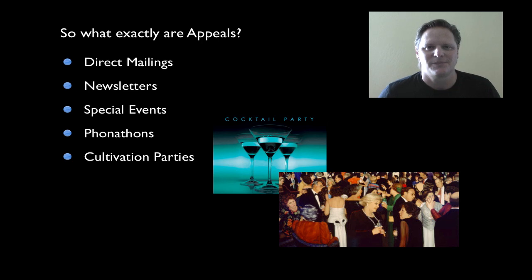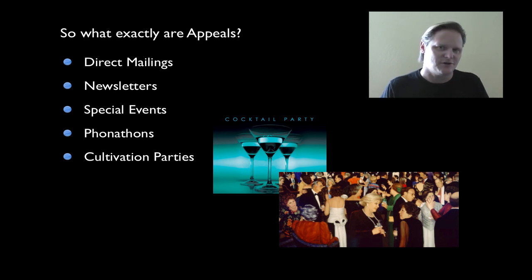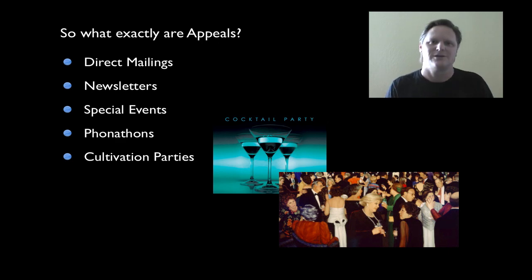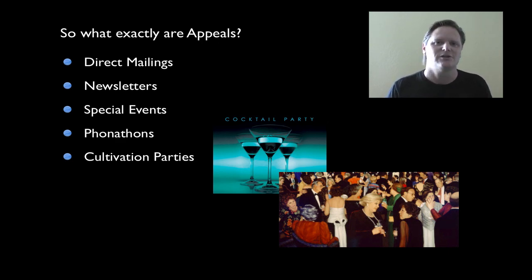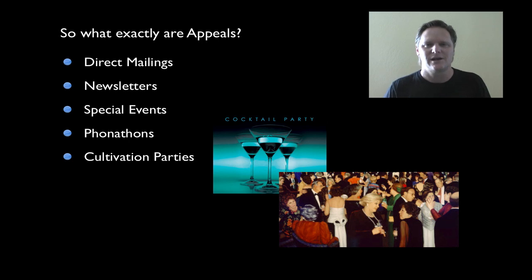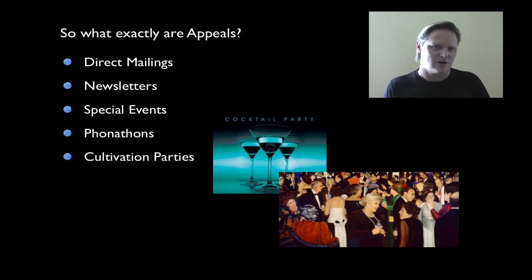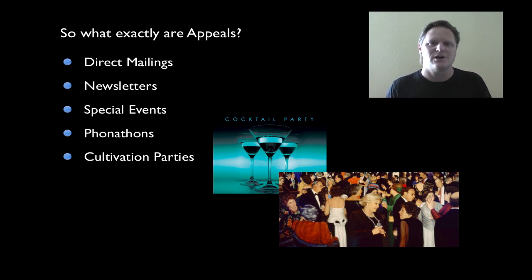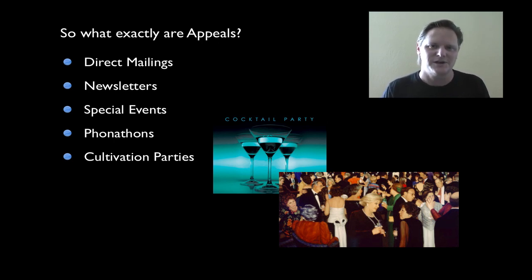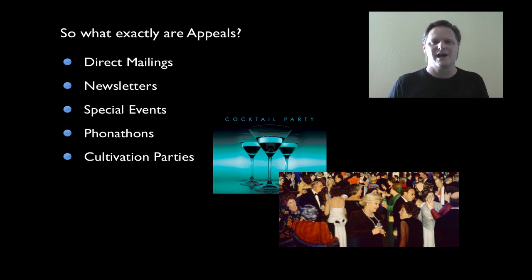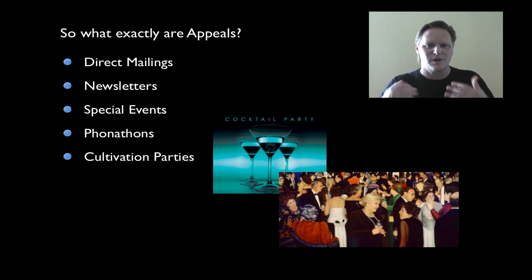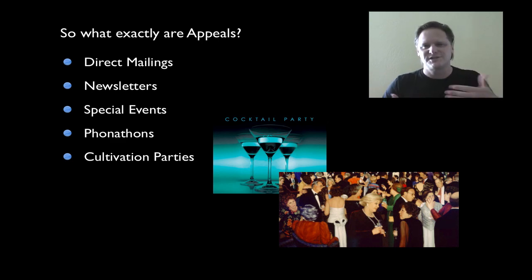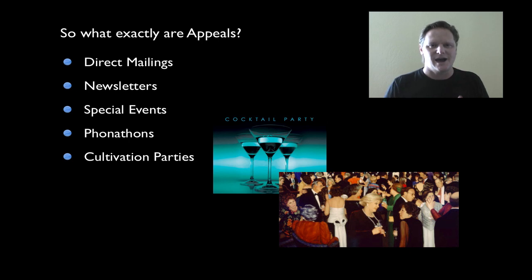One of the last most uncommonly known types of appeals is a thing called a cultivation party. Any kind of large gift fundraising usually entails a certain amount of wooing, or cultivating a large donor - someone that can potentially give a large gift or a large contribution to your organization. Cultivation parties are not something that you typically expect donations immediately from. Cultivation parties are something that you would use as a way to further ingratiate yourself with a pool of people that you're trying to set up for a major ask down the road.